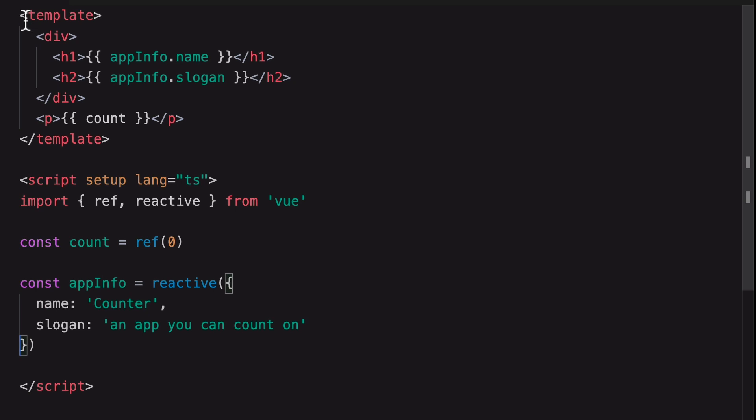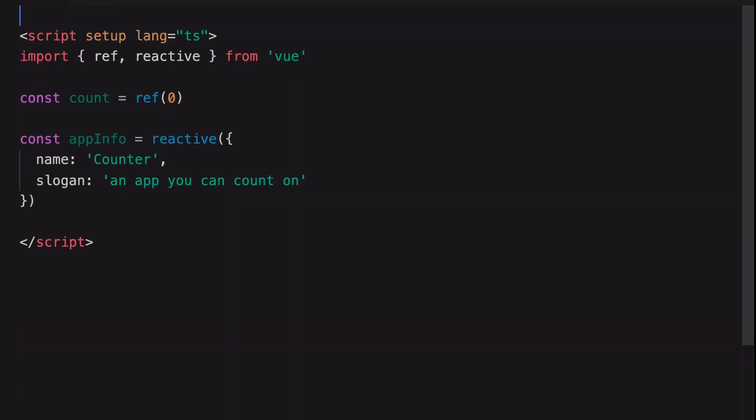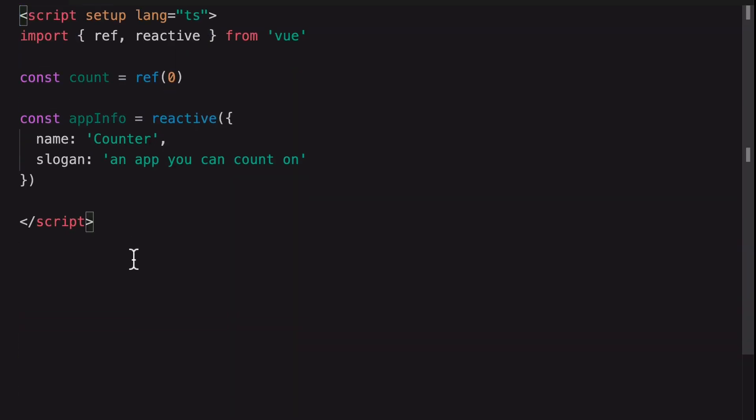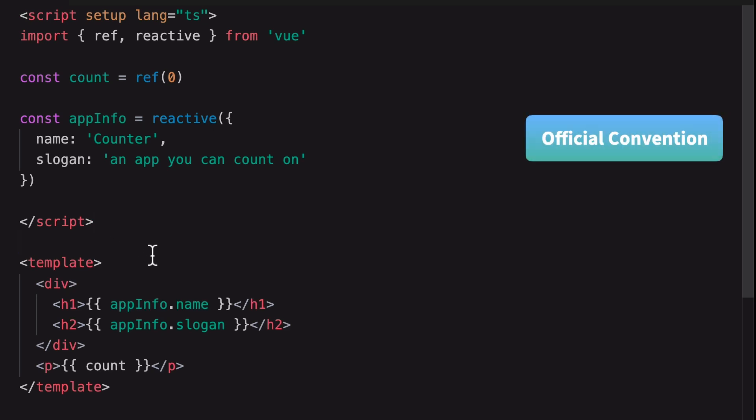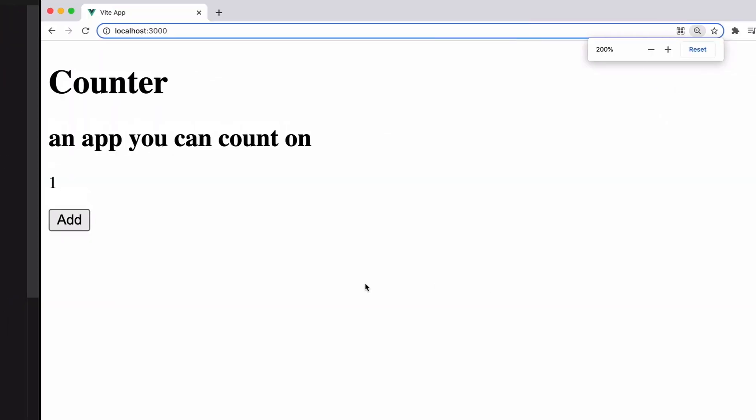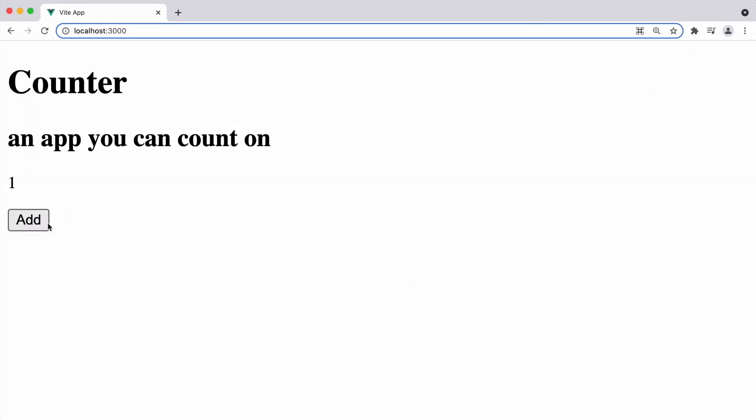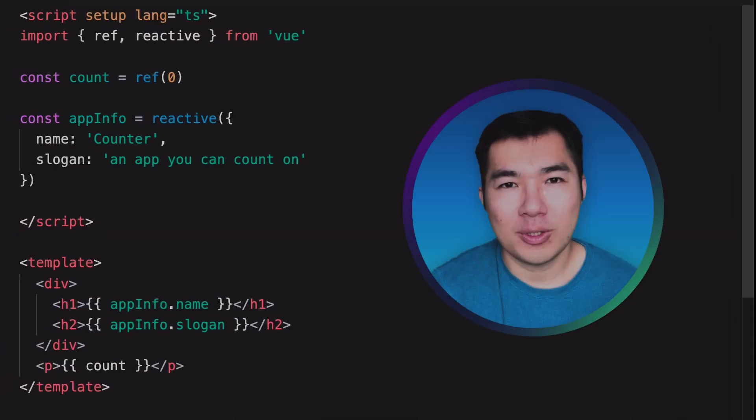But there is a new convention with this syntax. We should put the template below the script. This convention is what you will see in the official Vue.js documentation for Script Setup. Now let's check out the app in the browser. As you can see, type inference is very useful.